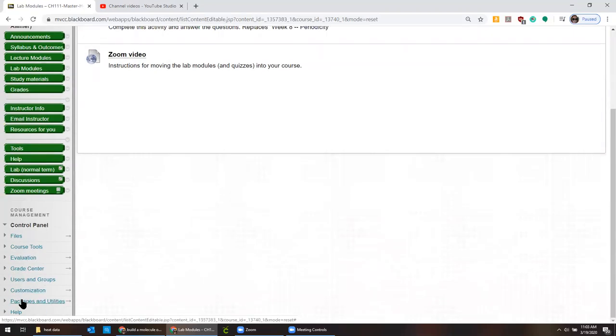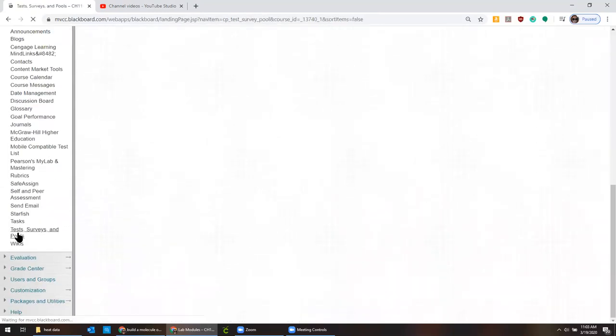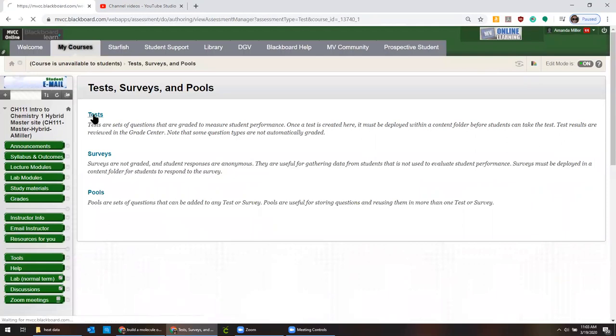All right, so the way to do this is to go to course tools and then scroll all the way down to where it says test surveys and pools. And then I'm going to click tests.